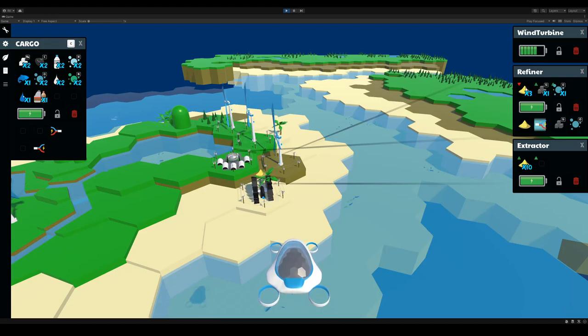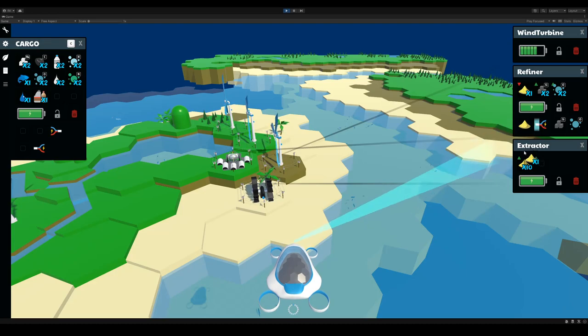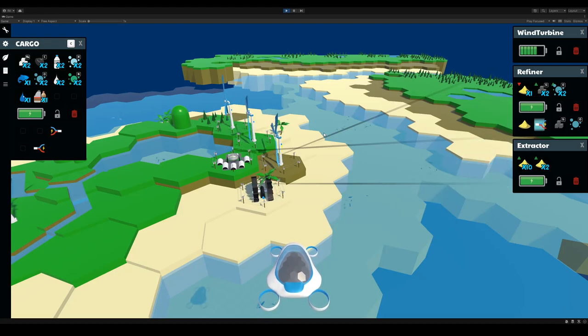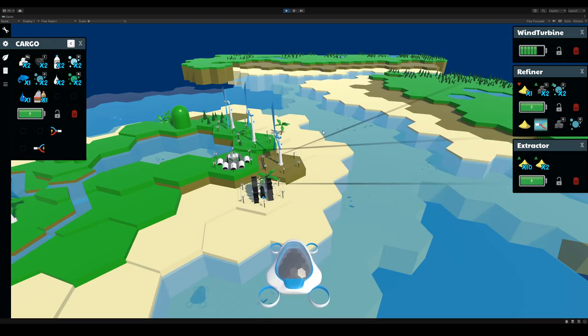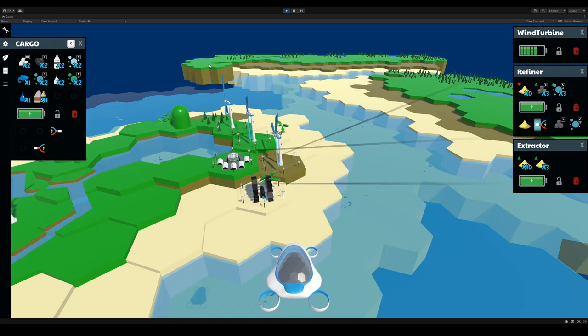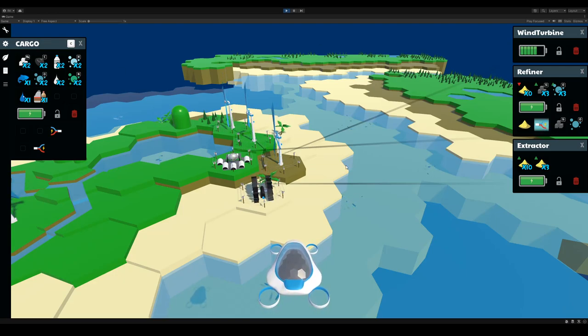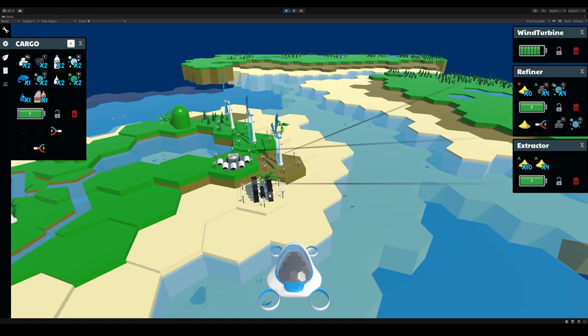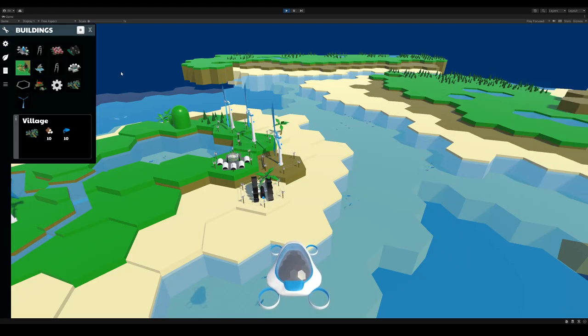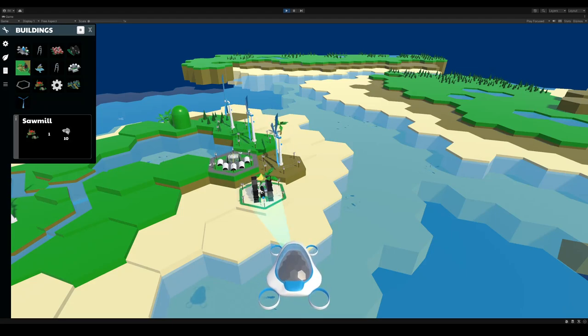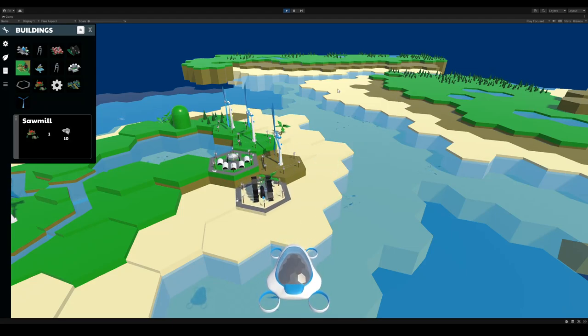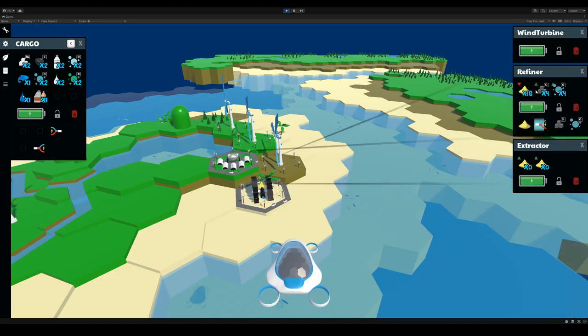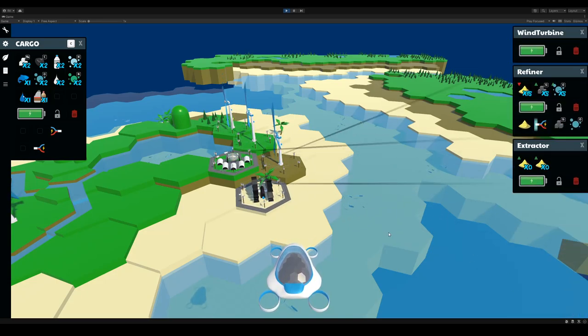Now, when it runs out of sand, though, it'll just stop. So to prevent it from stopping or to allow it to continuously work, I need to connect it to the extractor so they can share resources. So to connect resources, I just build roads. I build roads between these two.